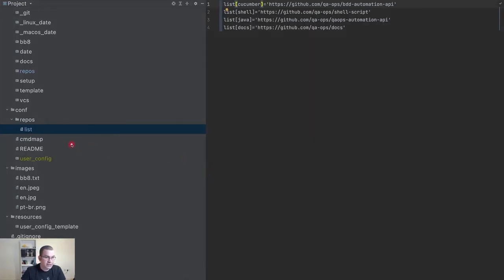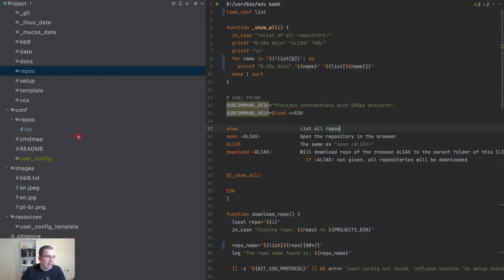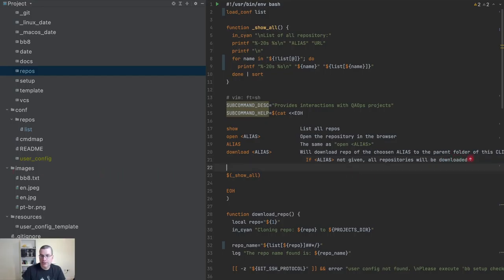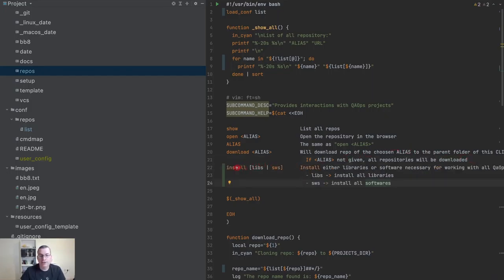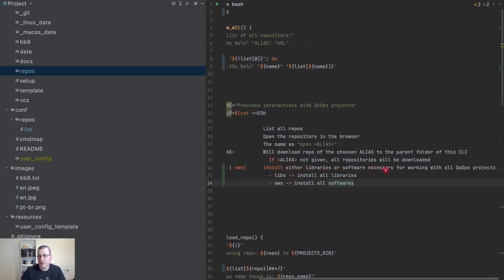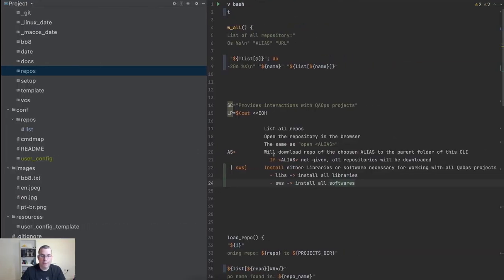Now we need to create the functionality we want. I'm going to create a menu — I'll copy here because this is a lot of typing and I'm lazy. So what I'm doing is: install either libs or softwares, then install with the libraries or software necessary for working with all QA Ops projects. 'libs' will install libraries and 'software' will install all softwares.